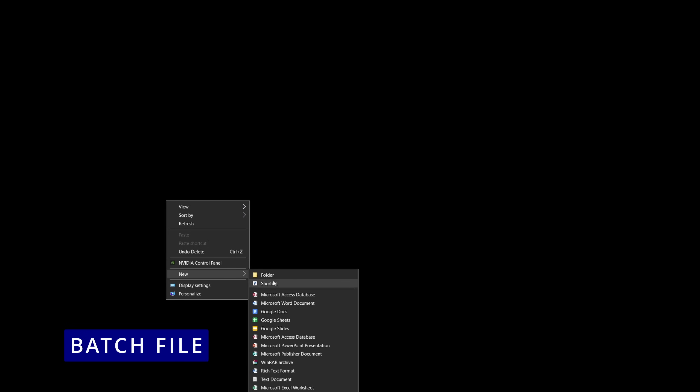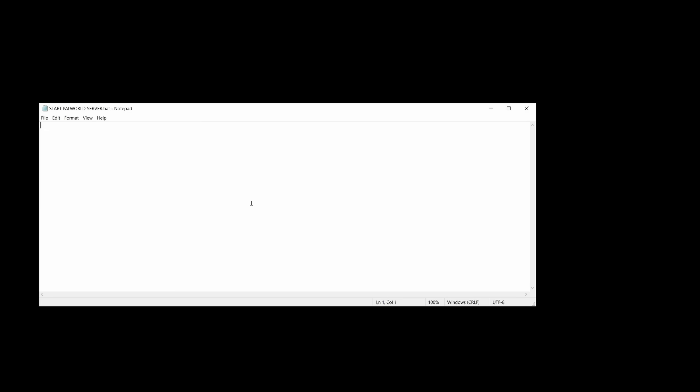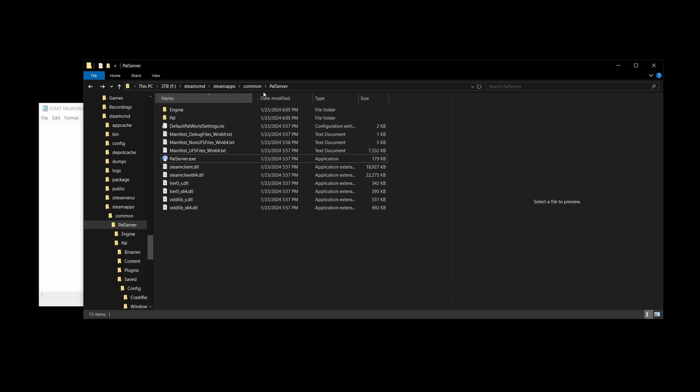Now, the next step is to create a batch file on your desktop so that it's easier for you to start your server with a single click. Right-click on your desktop, create a new text file, choose a name for the file, then change its extension to .bat. Right-click on the file you have just created, then choose edit.